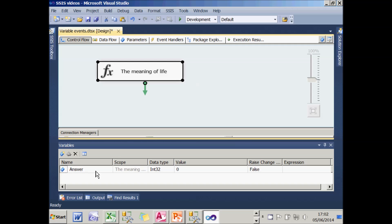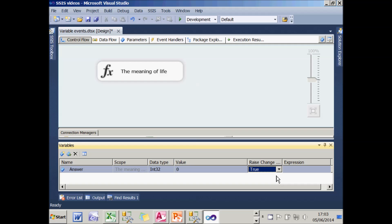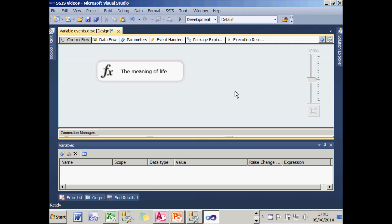The really nasty bug is it resets this raise change property back to false, which I must admit took me a long time to notice. So I need to change it back to true. Otherwise, the variable's value being changed won't raise an event.